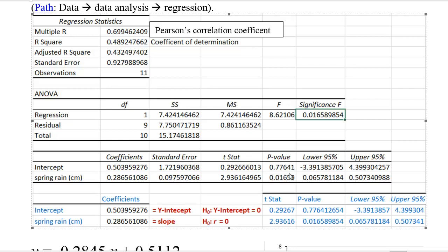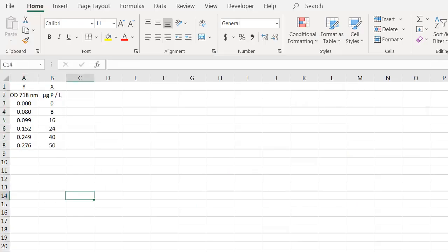Additionally, Excel will calculate confidence intervals for both the y-intercept, which is these two values right here, and the slope of the regression line. What I'd like to do here is to show you the steps involved in actually using Excel to do regression analysis. This is one way of doing this. I'm going to be using the data analysis tool pack.